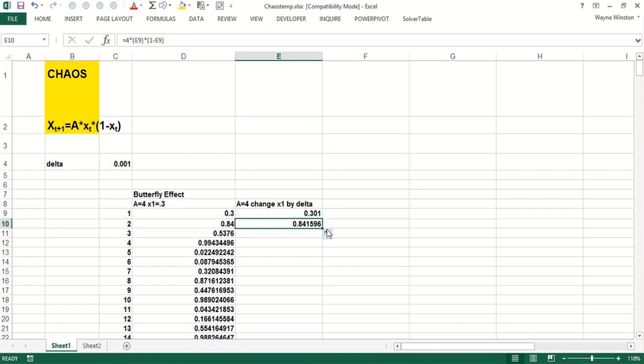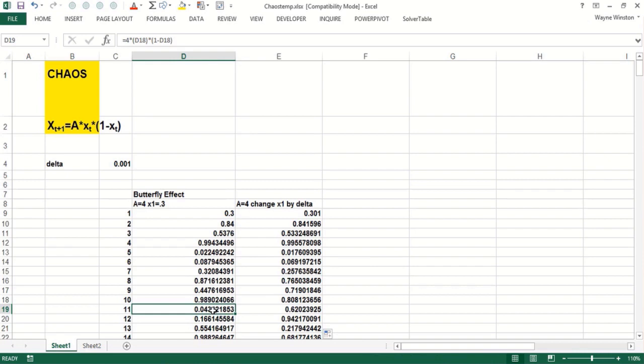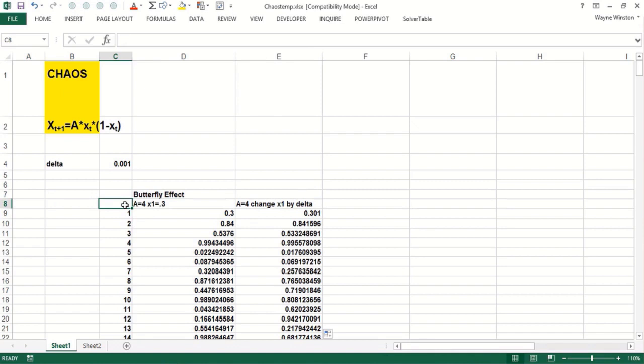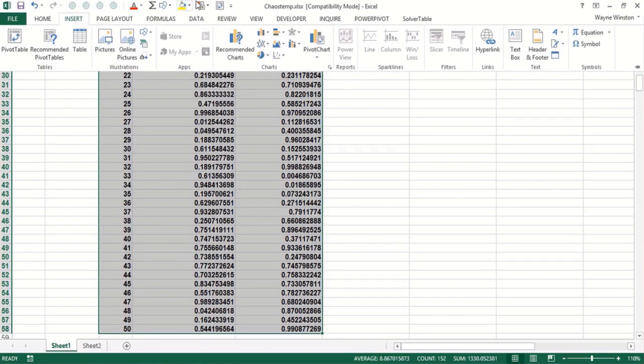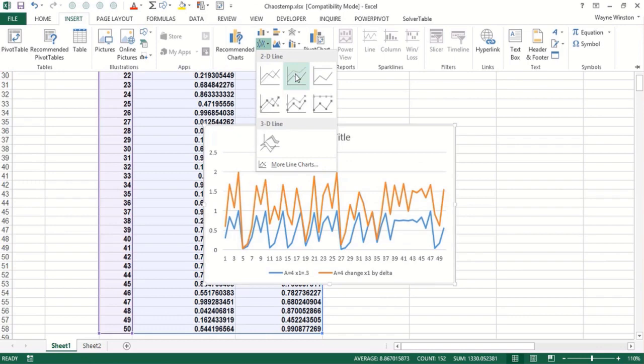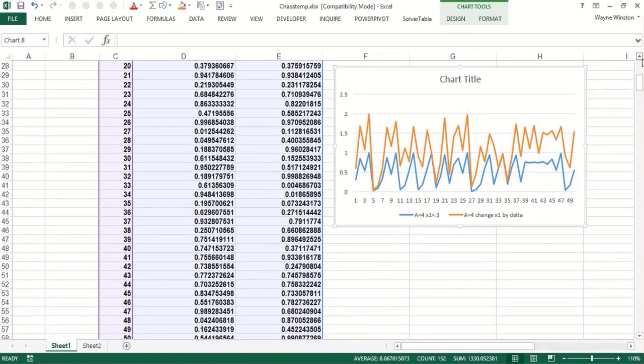Now let's double-click and copy that down. You can see these are already very different. The weather at time 11 here is 0.04, here it's 0.62. Now we could graph this with a line graph. Select the range, control shift, then control shift right arrow, control shift down arrow, and I can do insert a line chart right there. We'll move this up a bit.